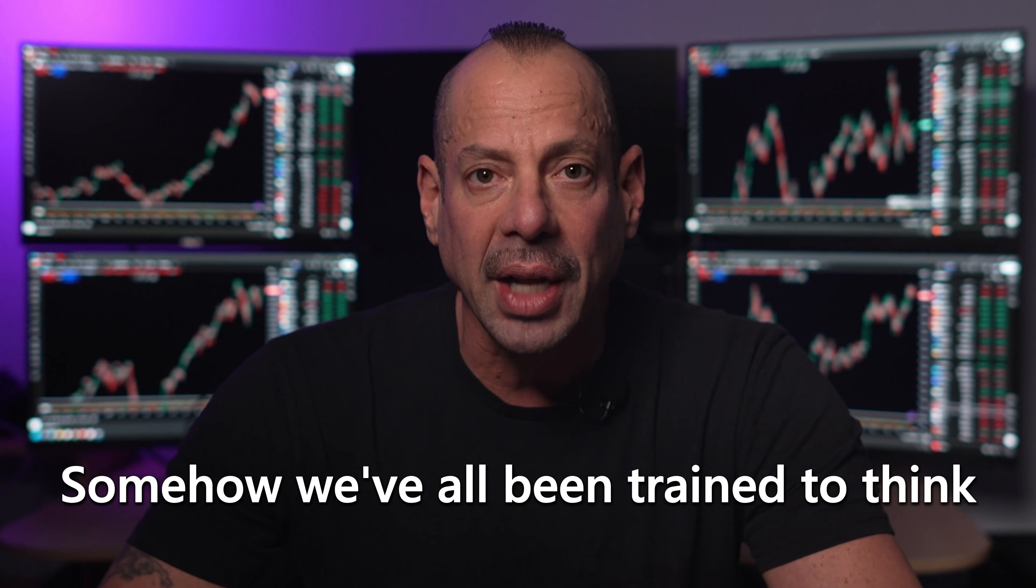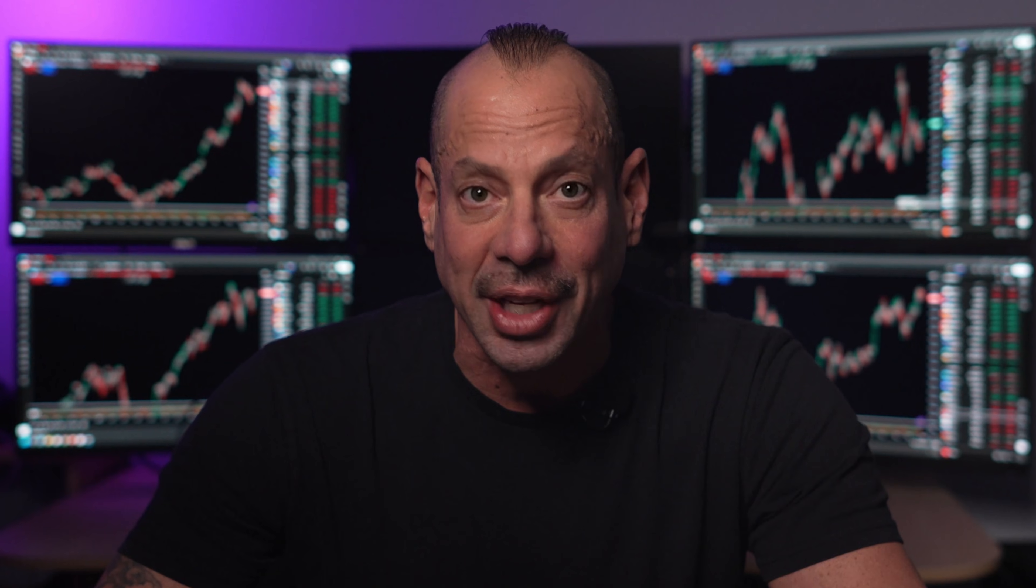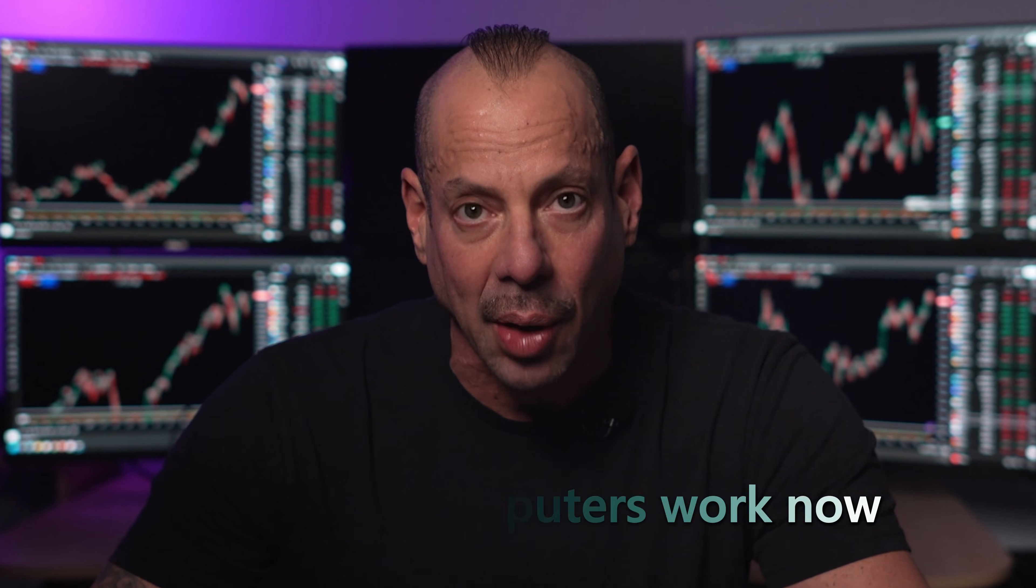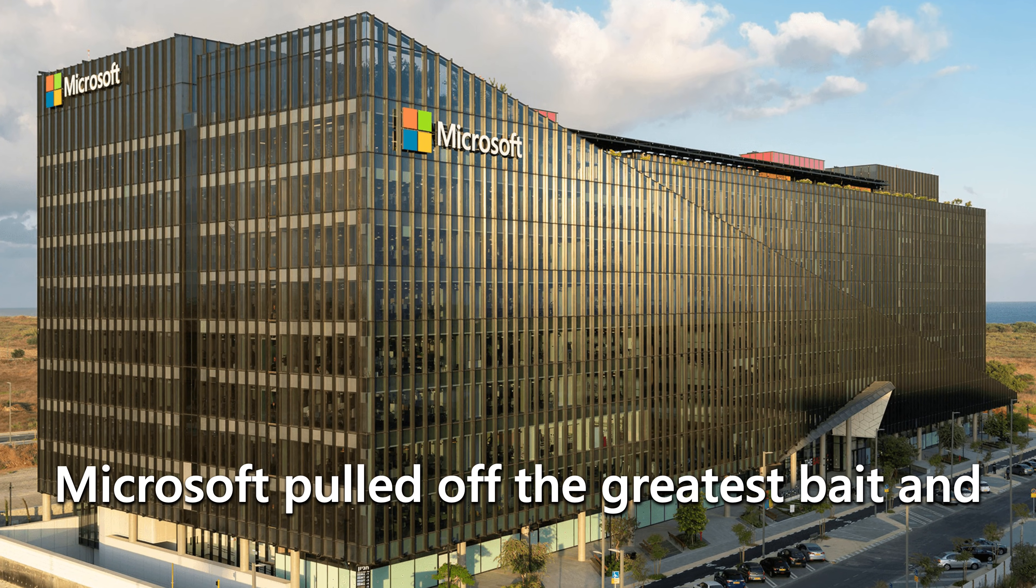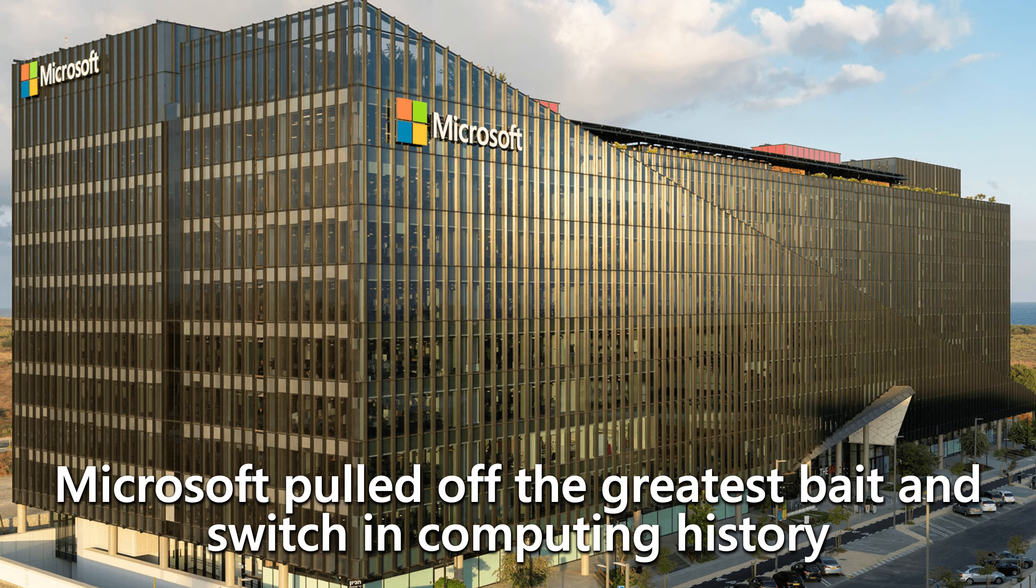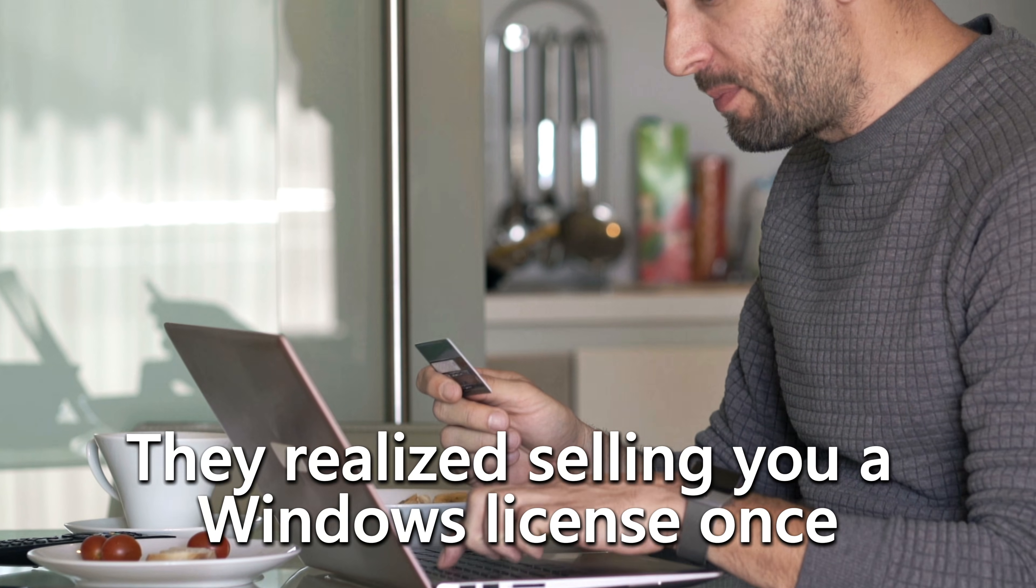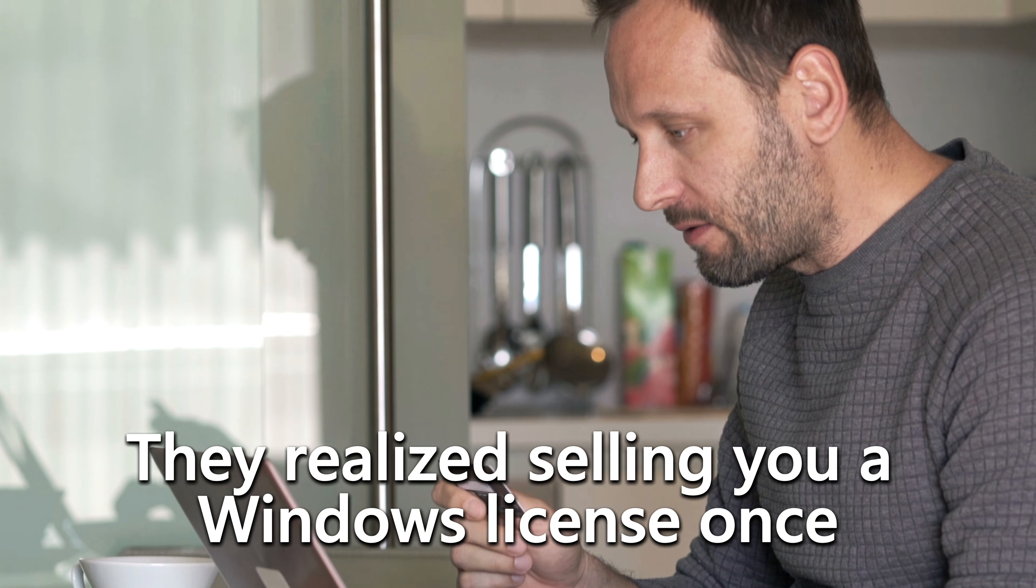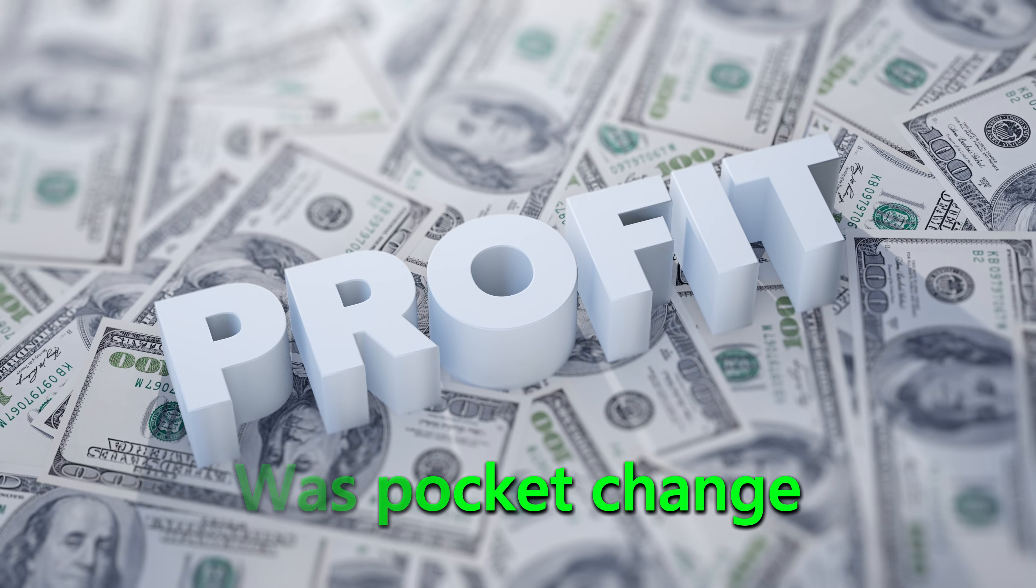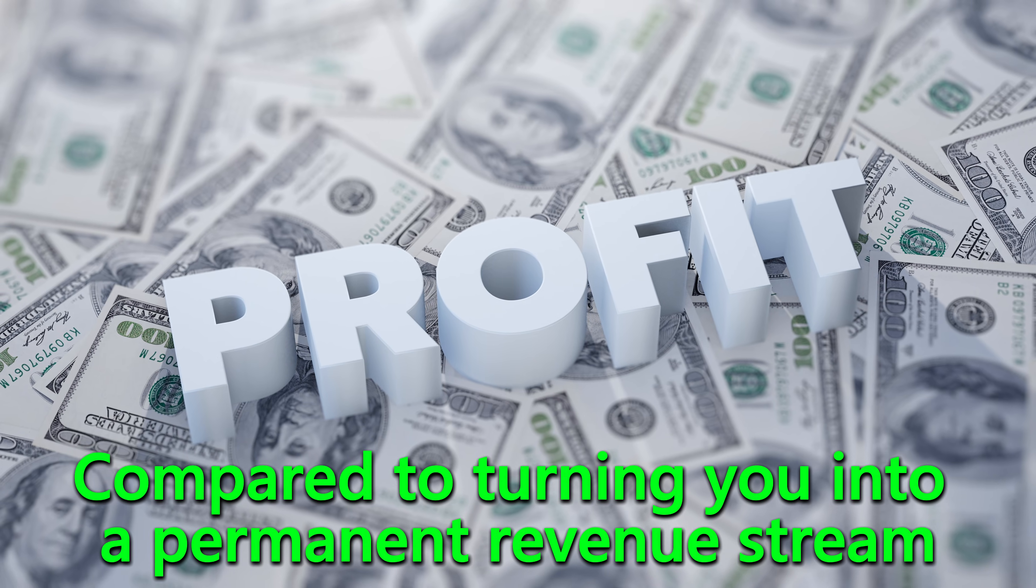Somehow, we've all been trained to think this digital strip search is just how computers work now. But here's what really pisses me off about this whole situation. Microsoft pulled off the greatest bait-and-switch in computing history. They realized selling you a Windows license once was pocket change compared to turning you into a permanent revenue stream.